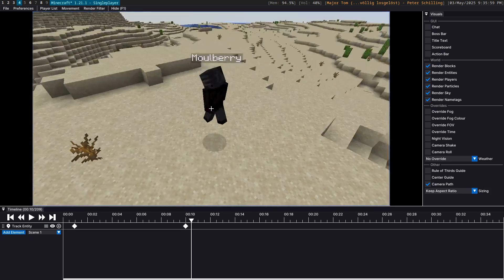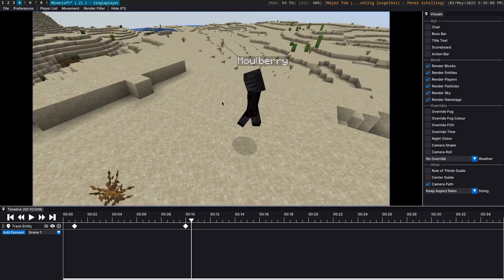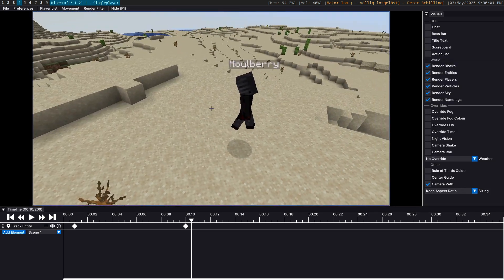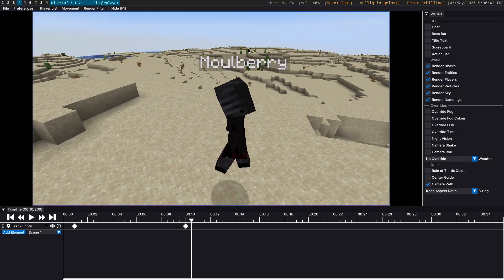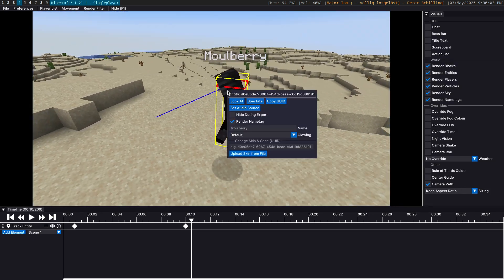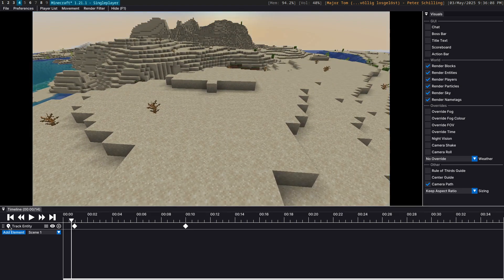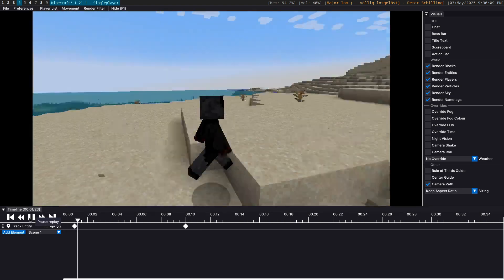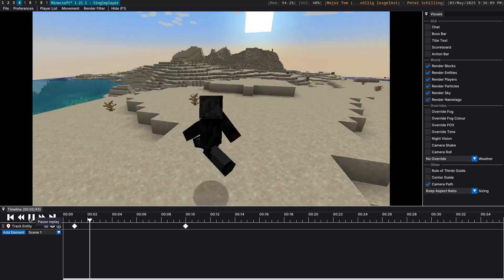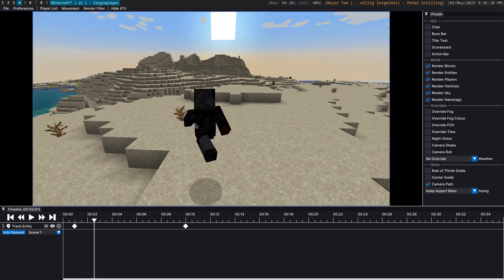Another cool tip is that if you're working up close, you probably want to get rid of the name tag. You can do that pretty easily by right-clicking the entity and then turning off Render Name Tag. And yeah, this is a basic tracking shot.